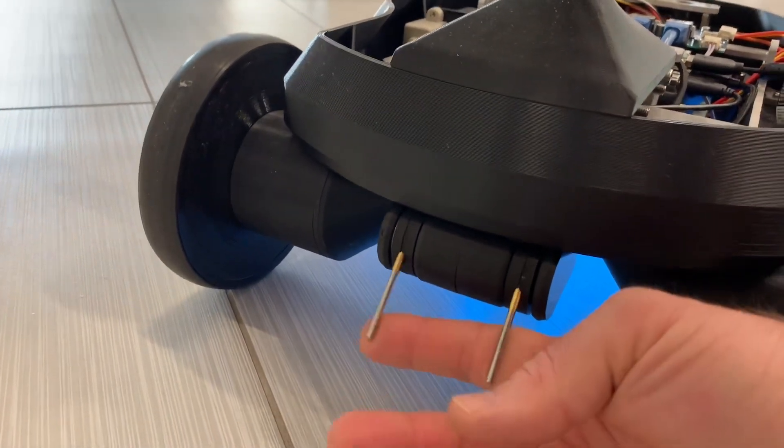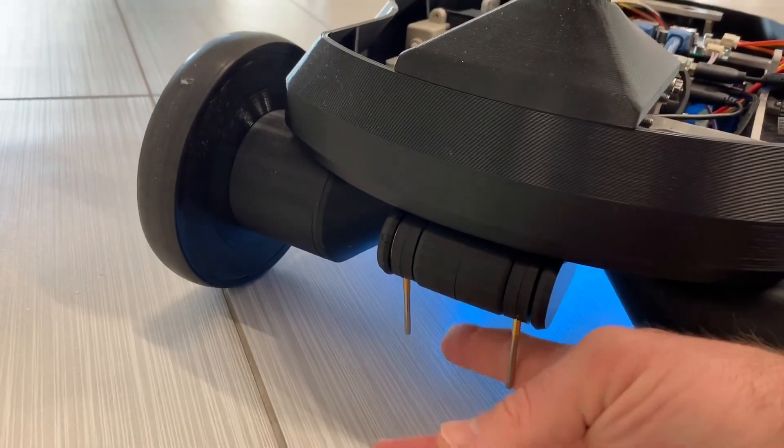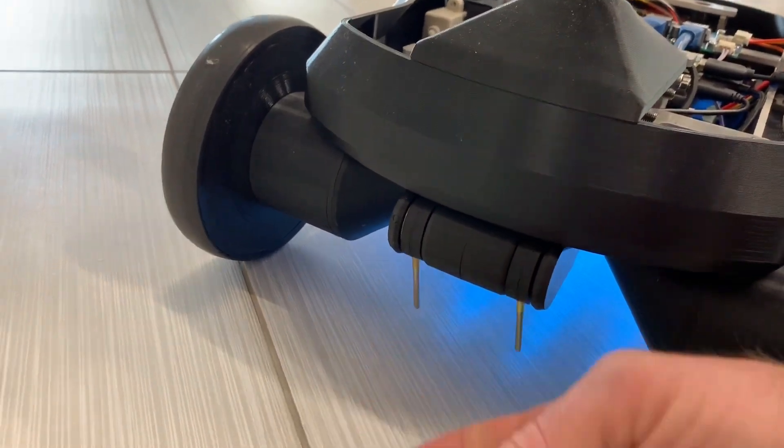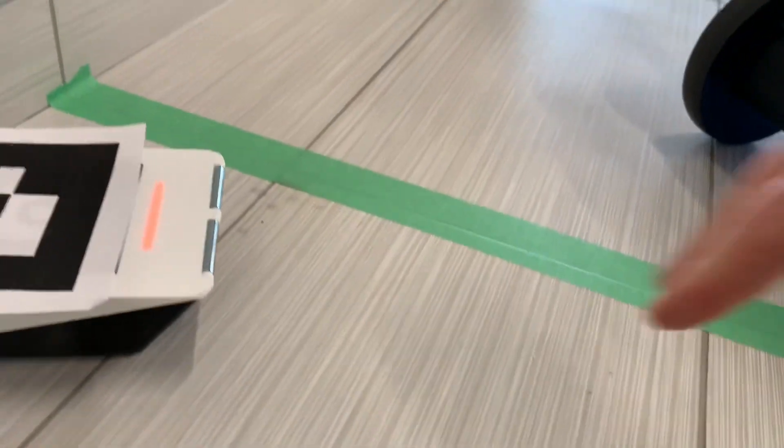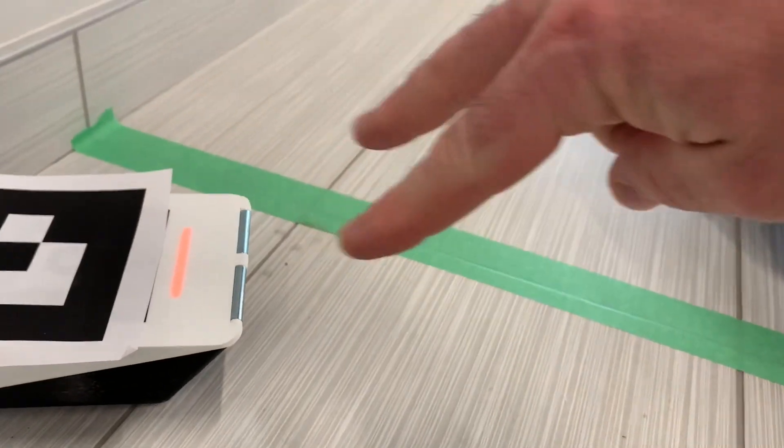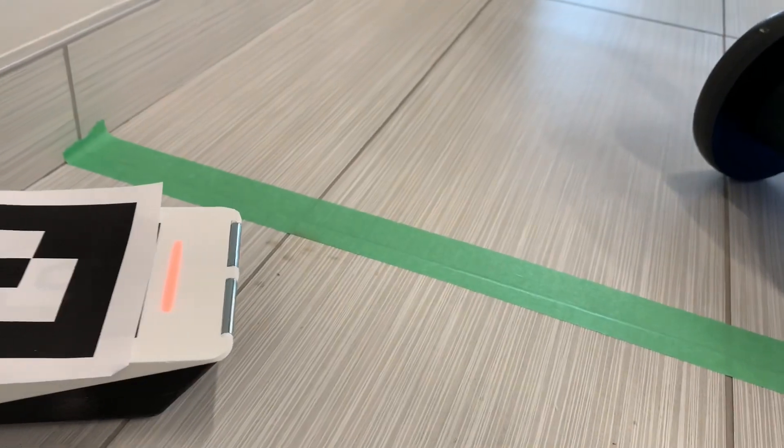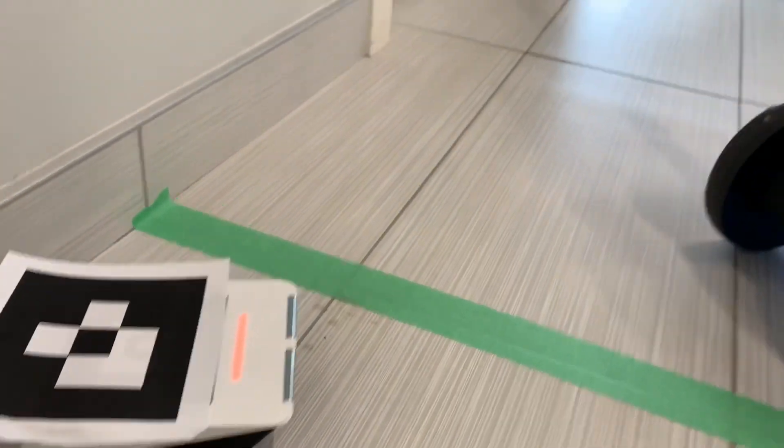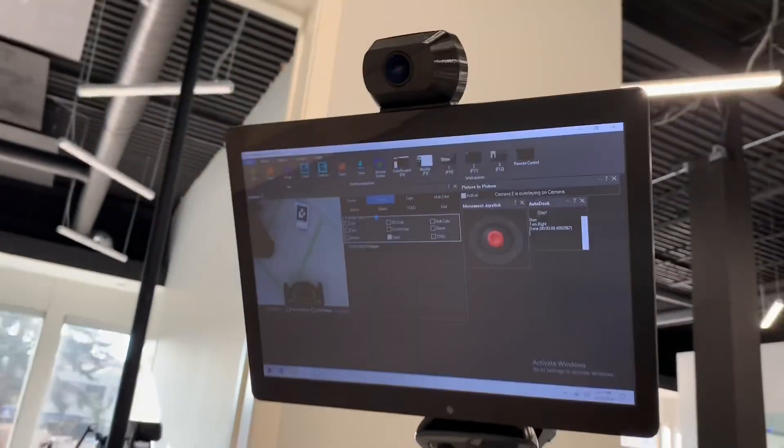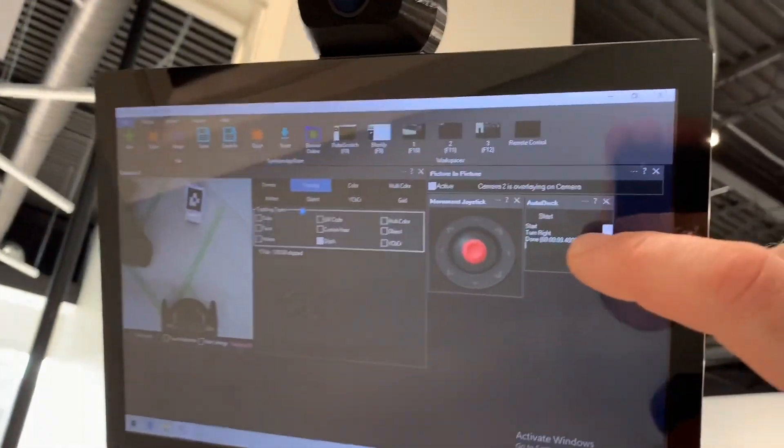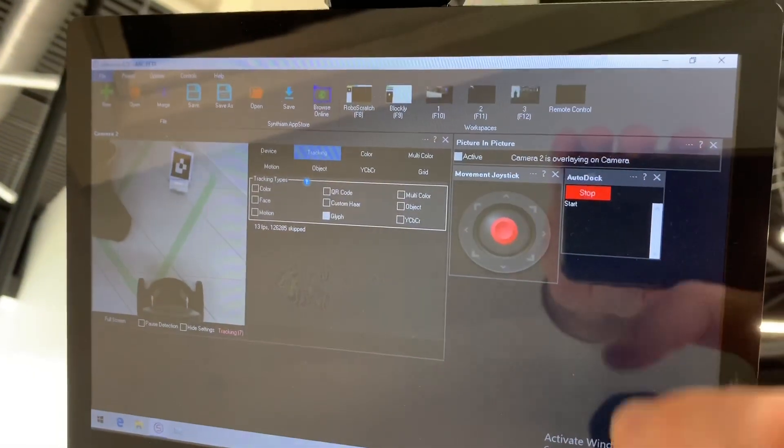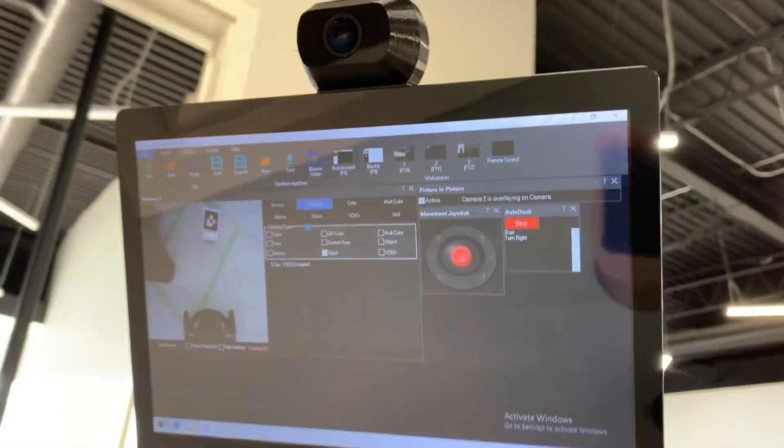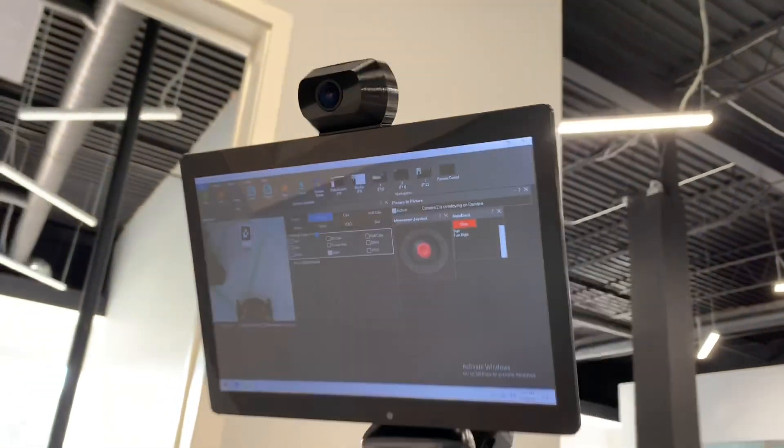And when the robot gets close they just magnet click right into it so to show you how that works here's the script here I'll just run it the auto dock script there it goes.